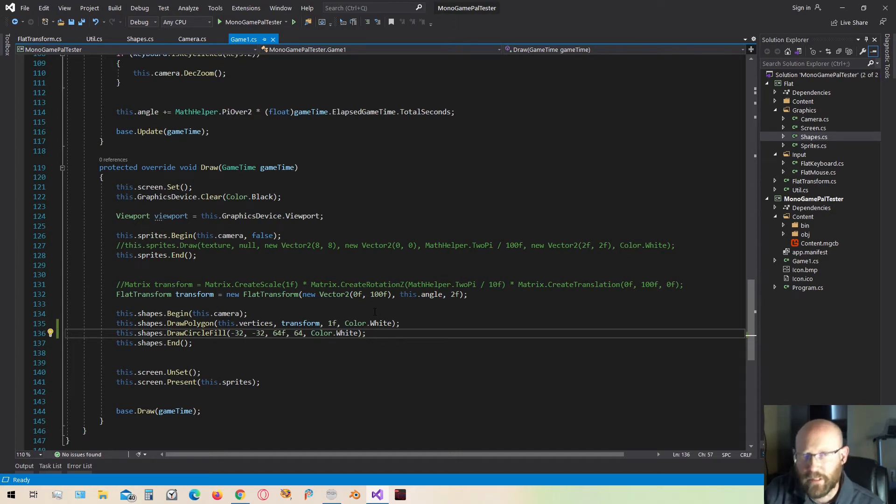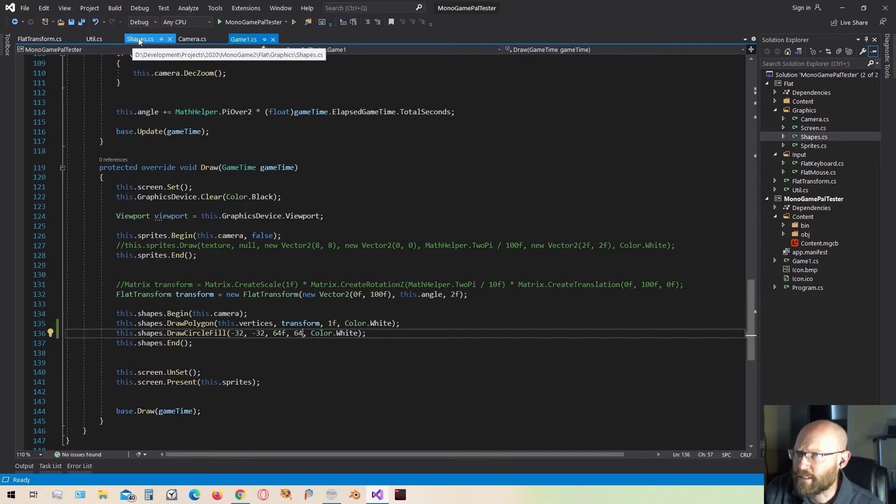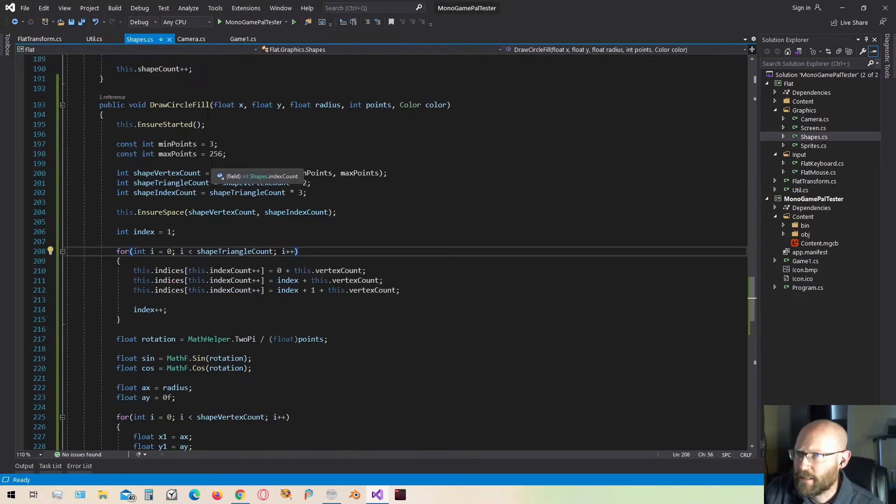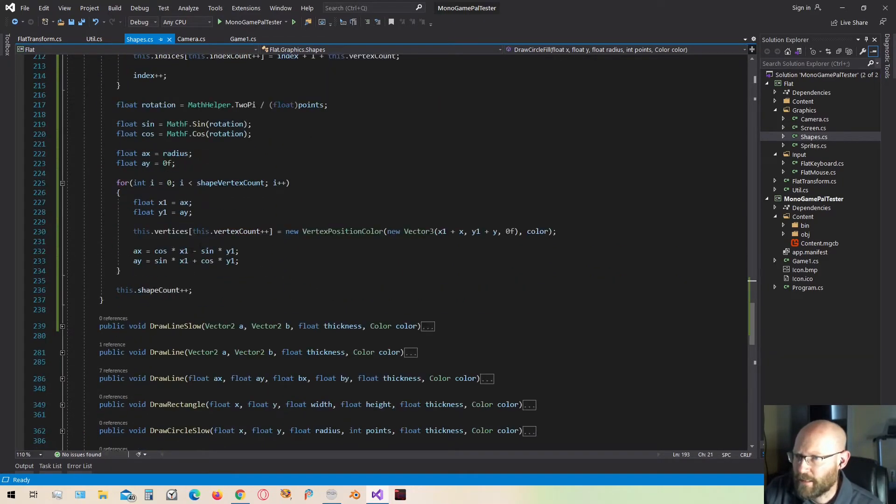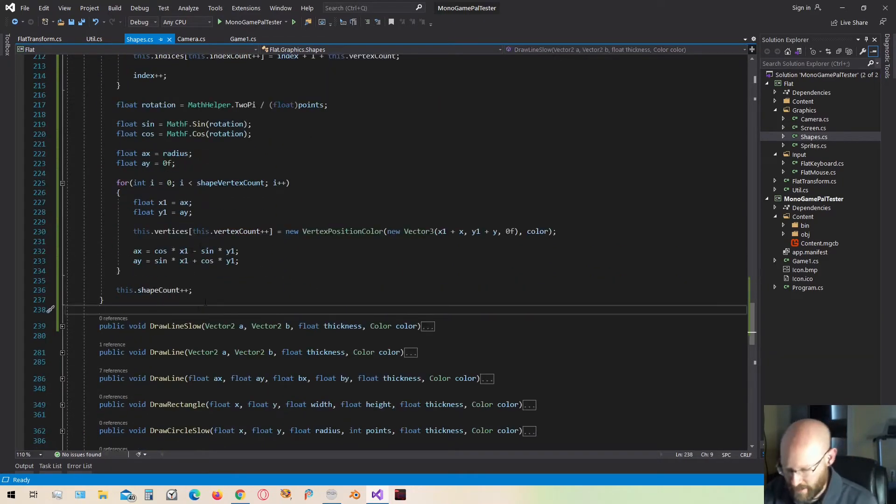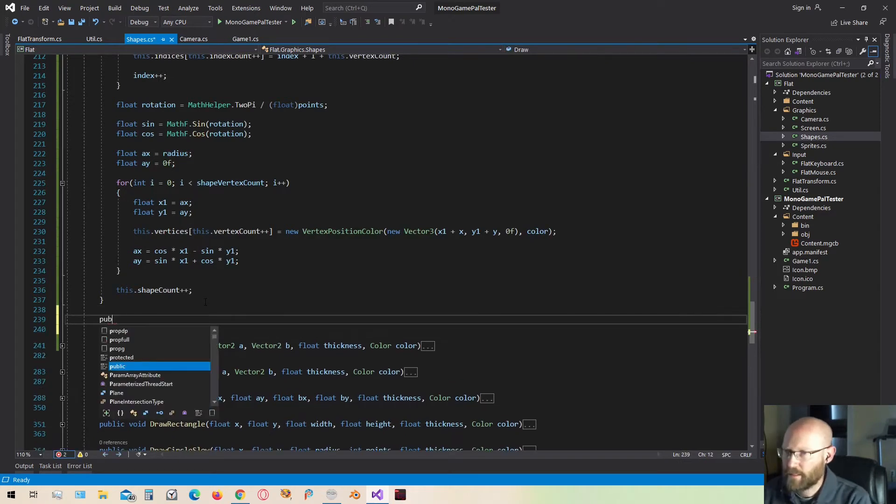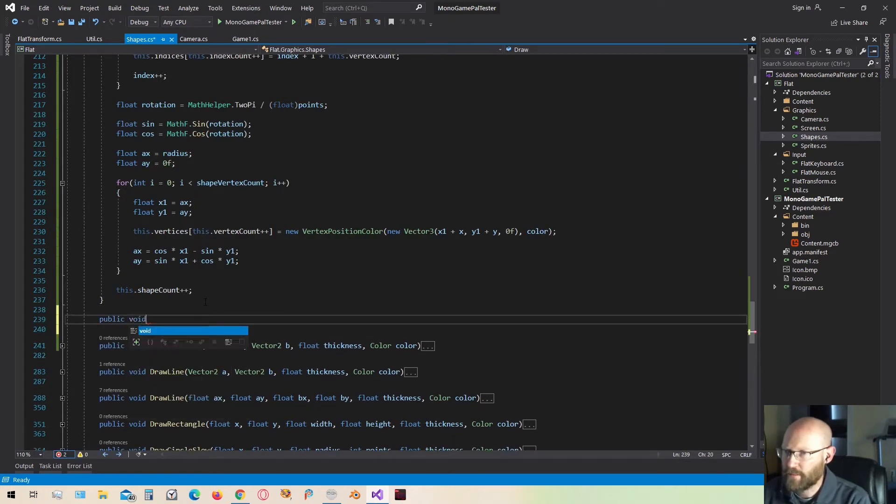Now I want to add the ability to draw filled polygons to our shape batcher. So let's go back to our shape batching class. Here was the last one we created, the draw circle fill. Right down here next to that, let's make a new function. We're going to call this draw polygon fill.